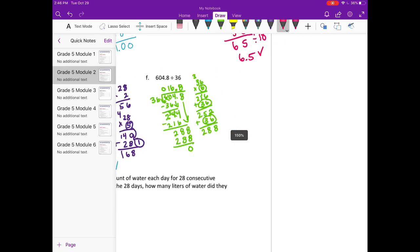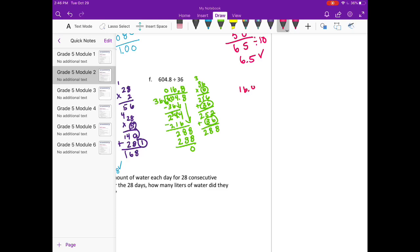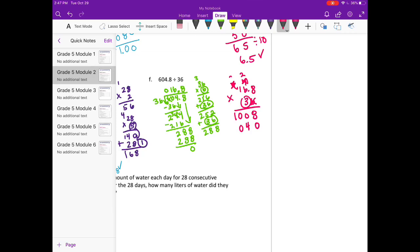Let's multiply to make sure that is correct. 16 and 8 tenths times 36. Add it together and we get 6,048. But I need to divide that by 10, because I multiplied this by 10 to make it 168. And we'll get 604 and 8 tenths, which is what we wanted.